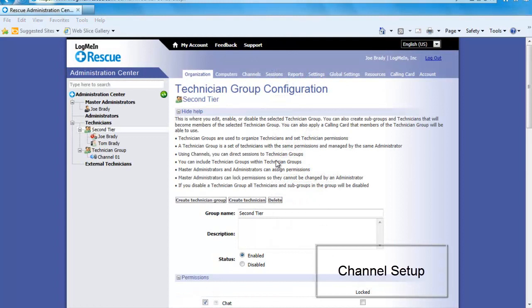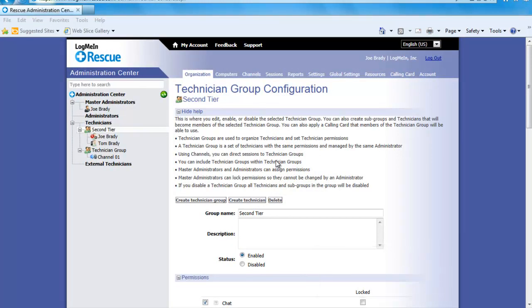A channel is one of many ways a remote connection can be made. Depending on your business you could have different customers or products you want to support with different people. A channel is a link placed on a website that directs these different customers looking for support directly to the team supporting them.